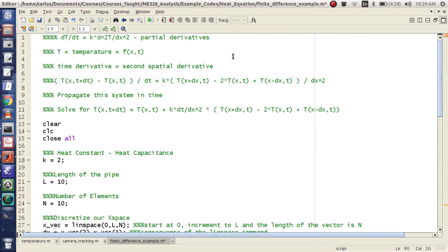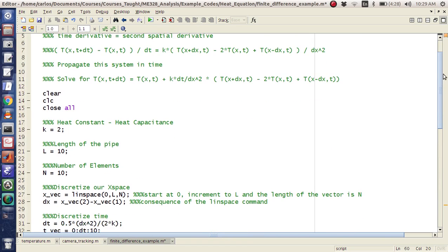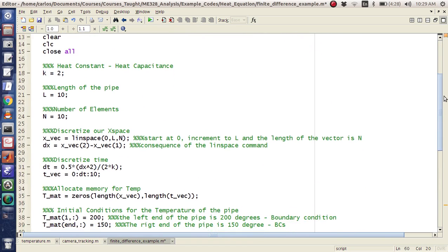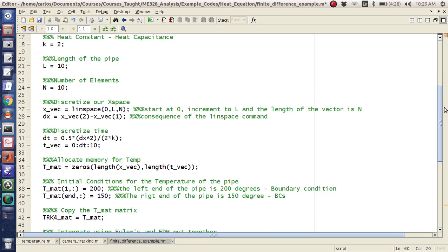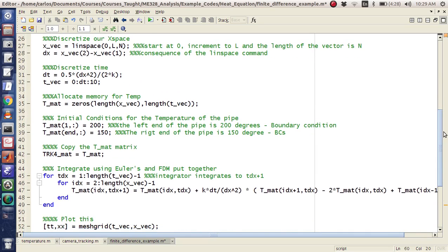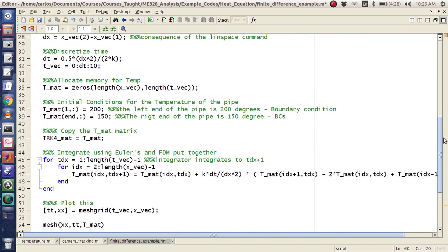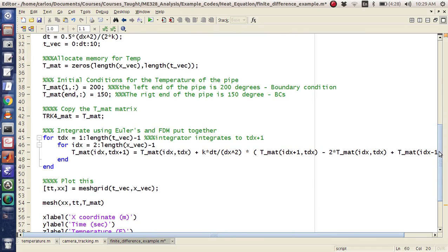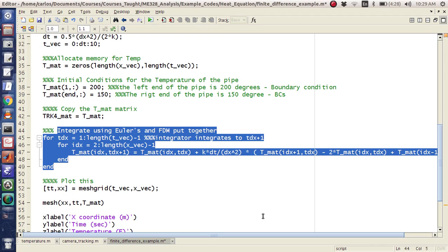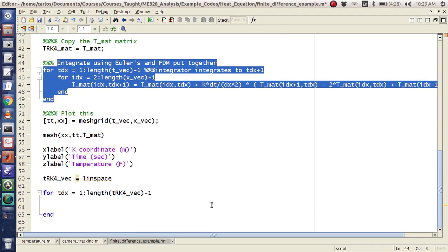Here's my code: I've got my heat capacitance, my length of my pipe, number of elements, discretize our X space, discretize time, allocate memory for temperature. And then here's my RK4 loop, and then I mesh and plot it.